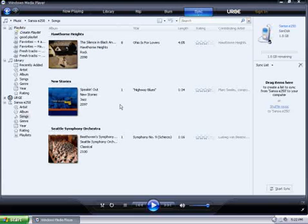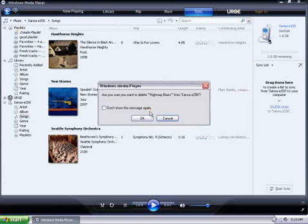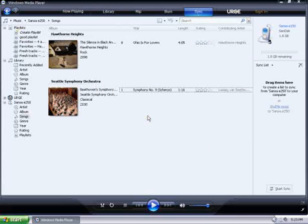Select whichever song you wish to remove, right click on the title, and then select Delete from the drop down. It'll ask you if you really wish to delete. Click on OK. Now the song has been deleted. This is how you delete songs from your MP3 player using Windows Media Player 11.